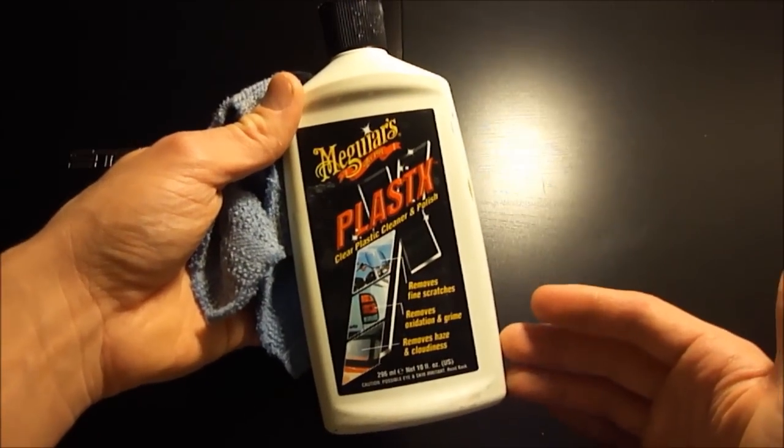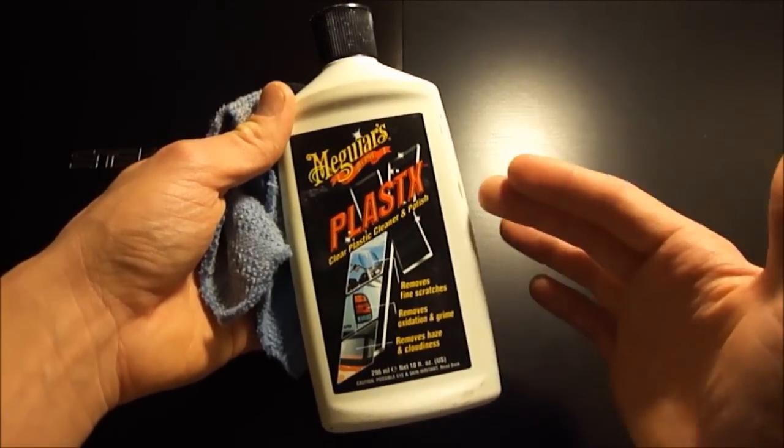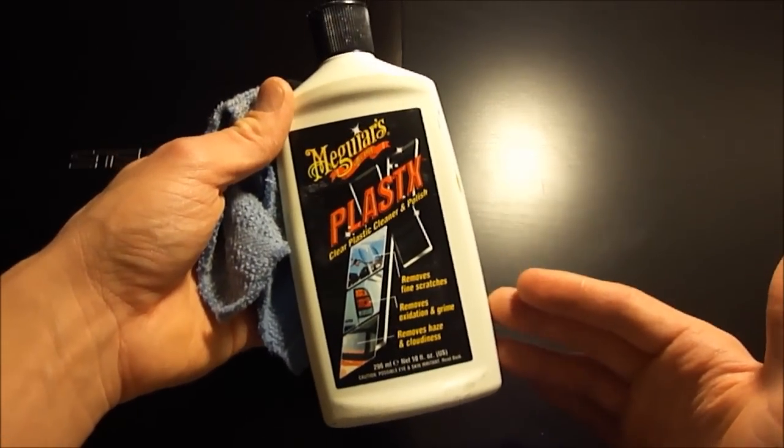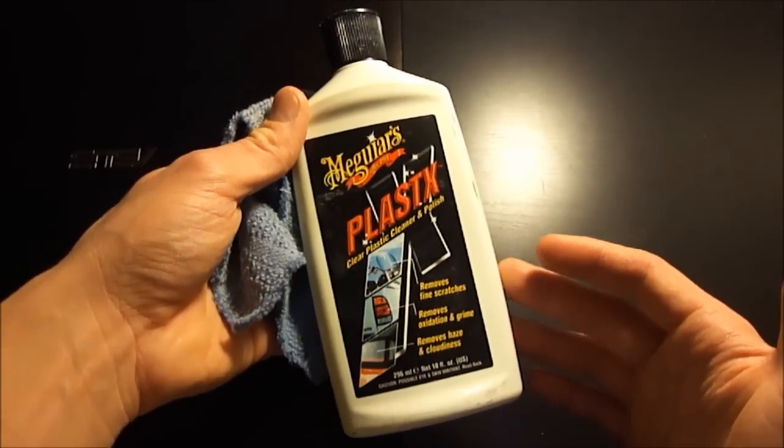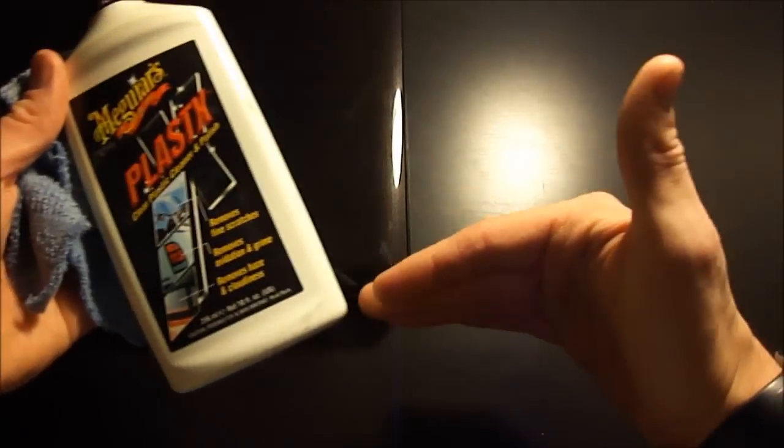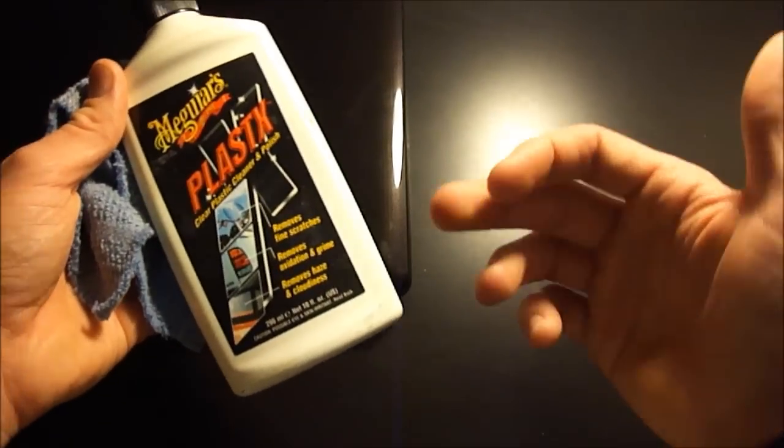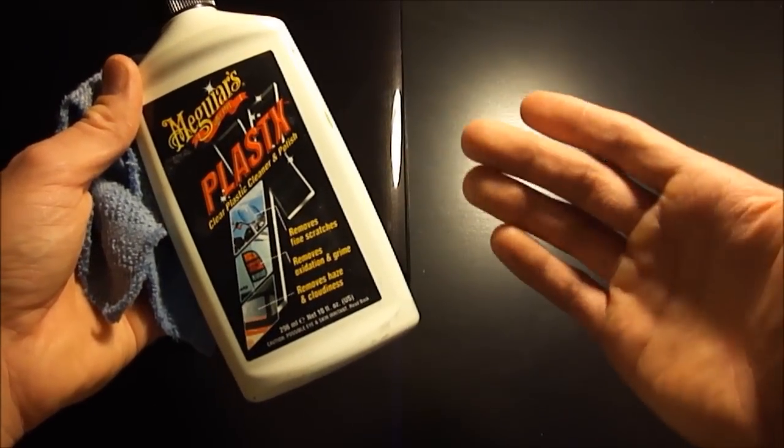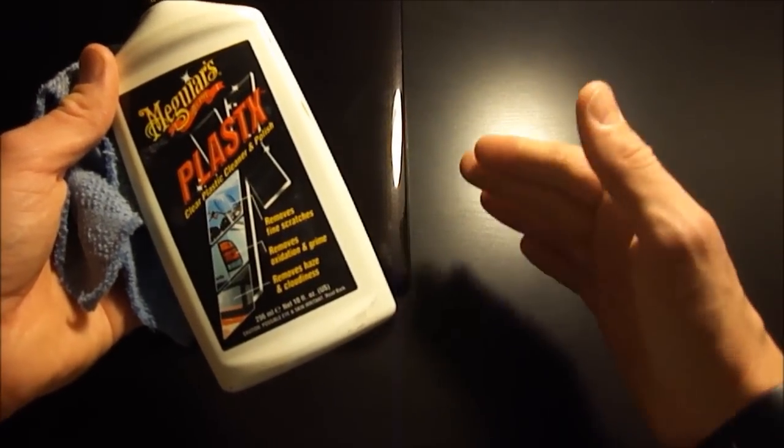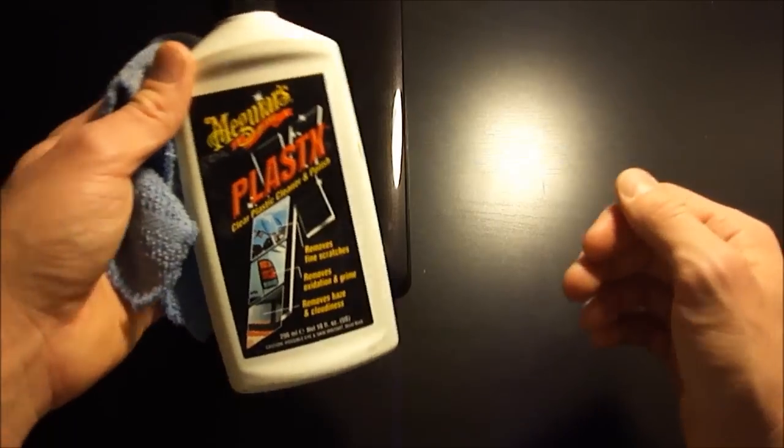In this video I'm going to show you how to fix the scratches using Meguiar's plastics. This is a cheap way to fix any type of scratch marks you have in plastic. I've used this before on the headlights on my car and I'm going to use it today to fix the scratch on my laptop.